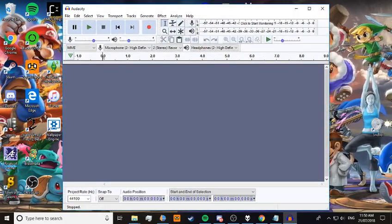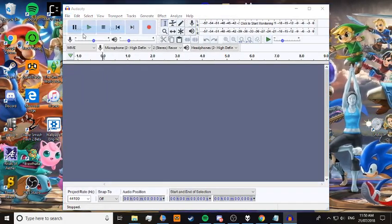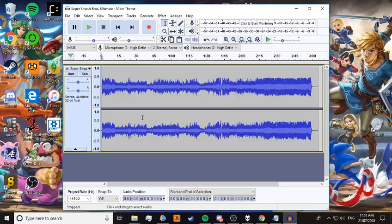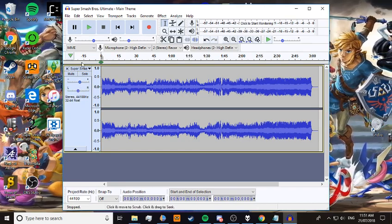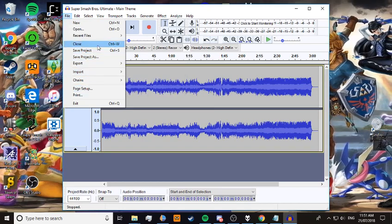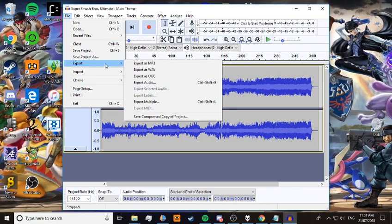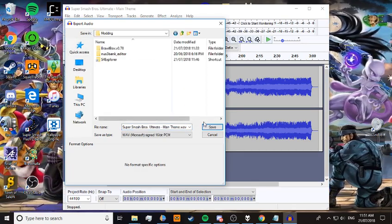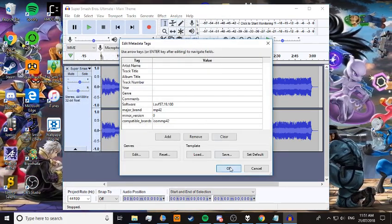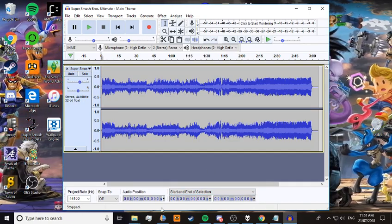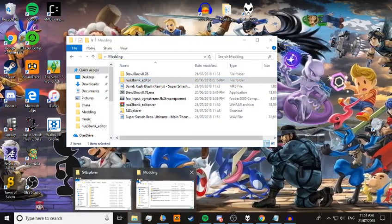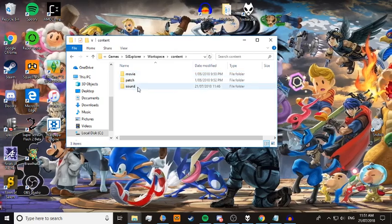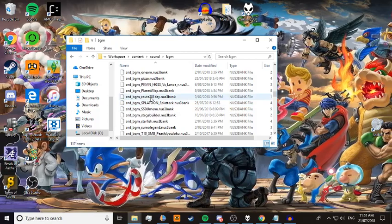I'm going to open Audacity and open Bomb Rush Blush. I've got Bomb Rush Blush loaded in here. You need to increase it by 5 decibels — or a little bit higher if you want, depending on how loud the track is. Then export it as WAV. You'll also need a NUS3Bank file, so you can copy one out. I've already got NUS3Banks, so I'll open Smash 4 Explorer, my workspace, and just copy one of these.